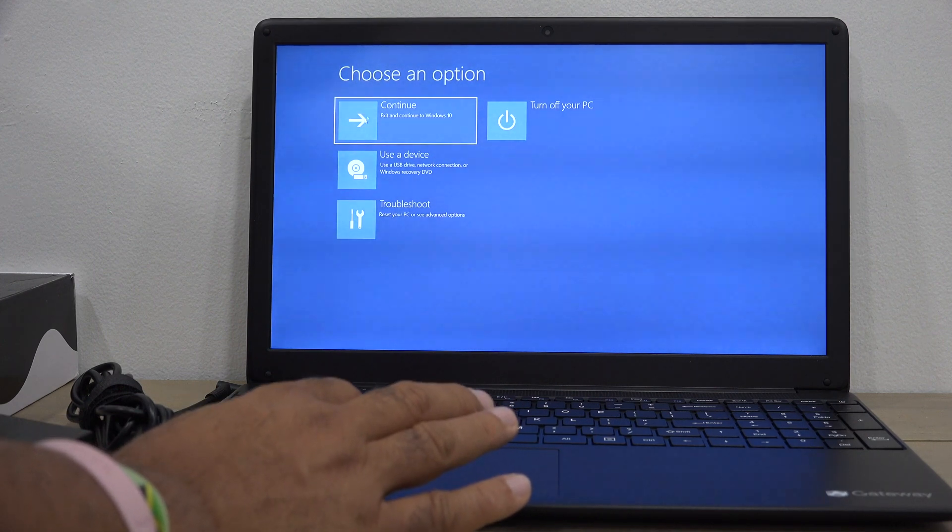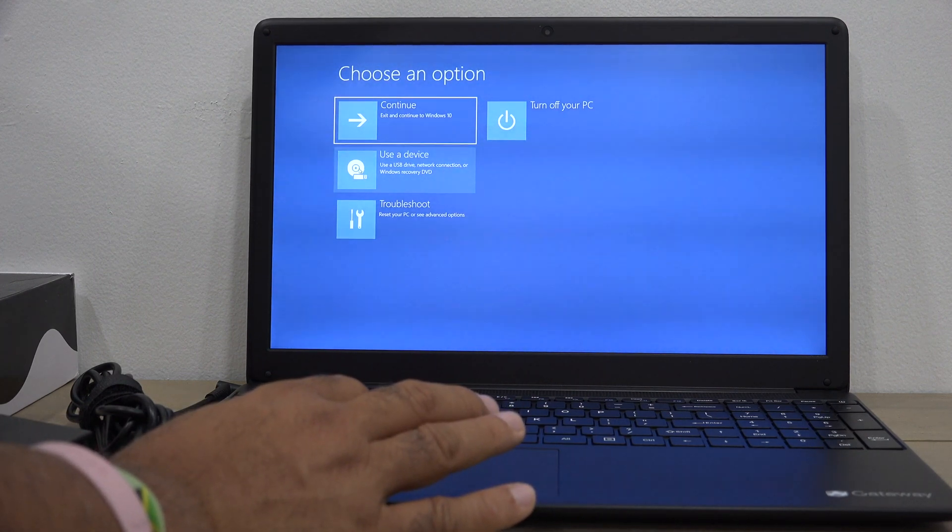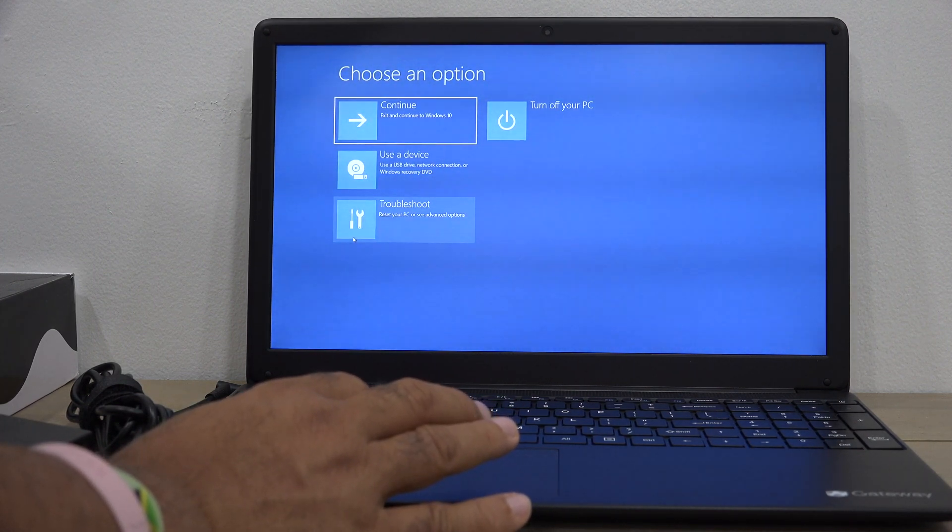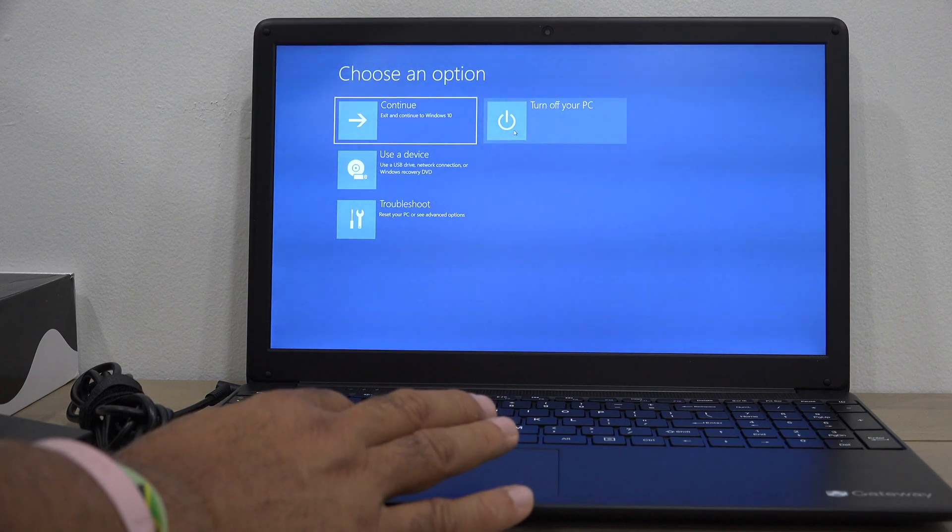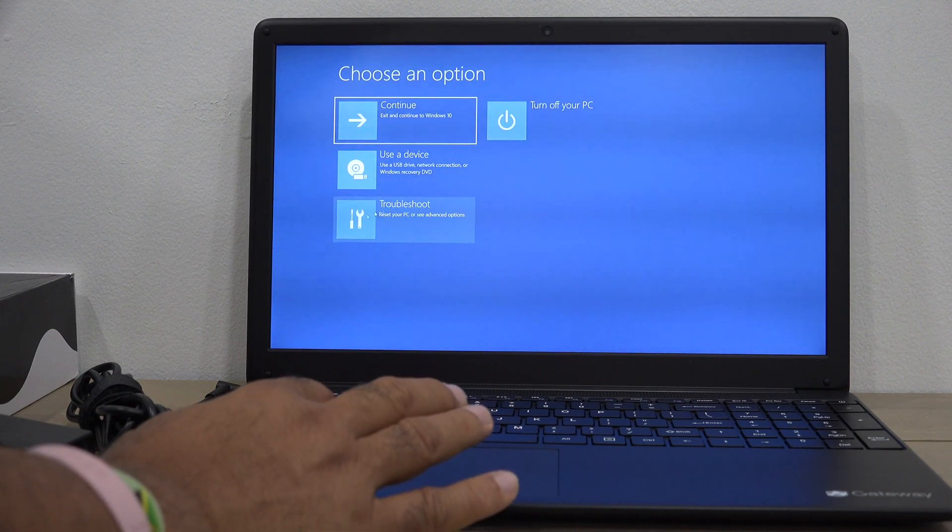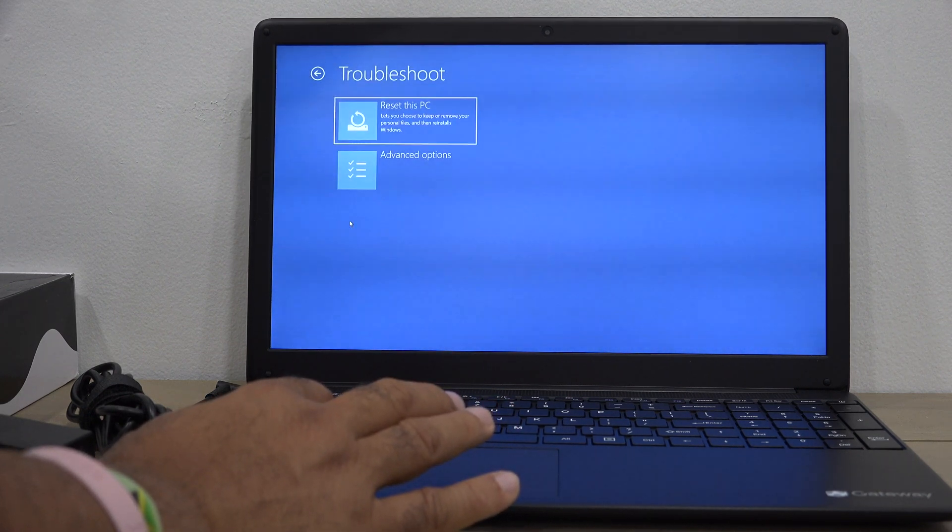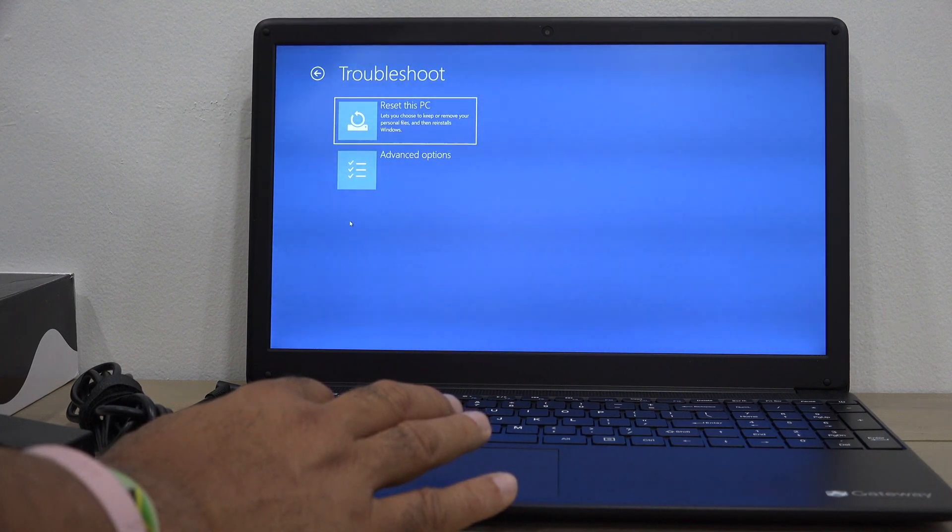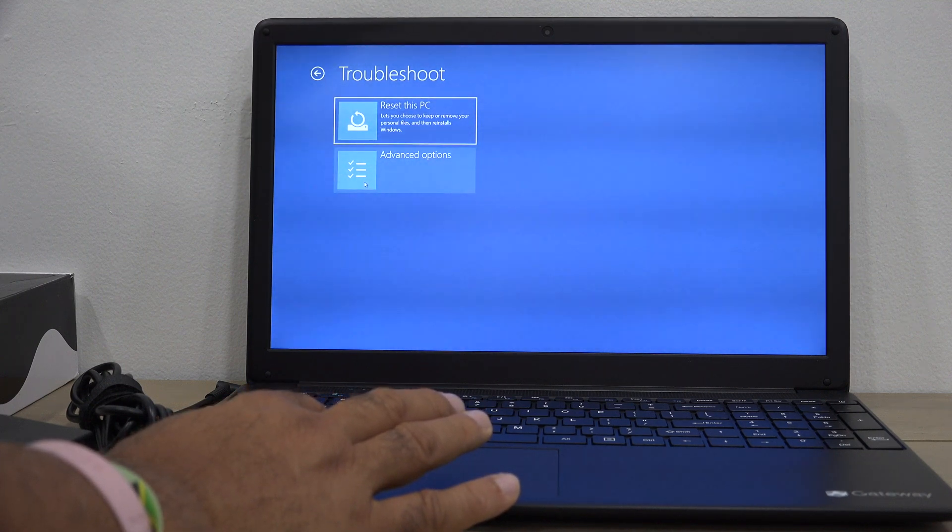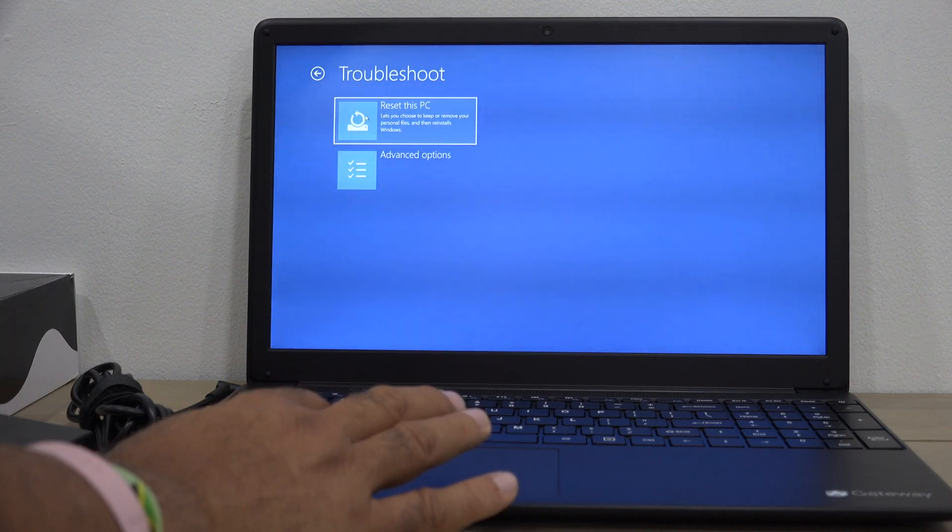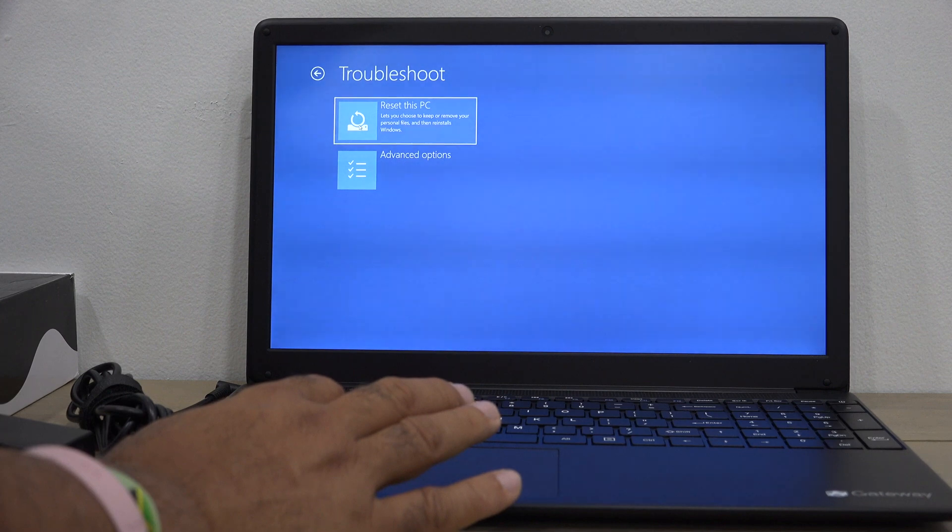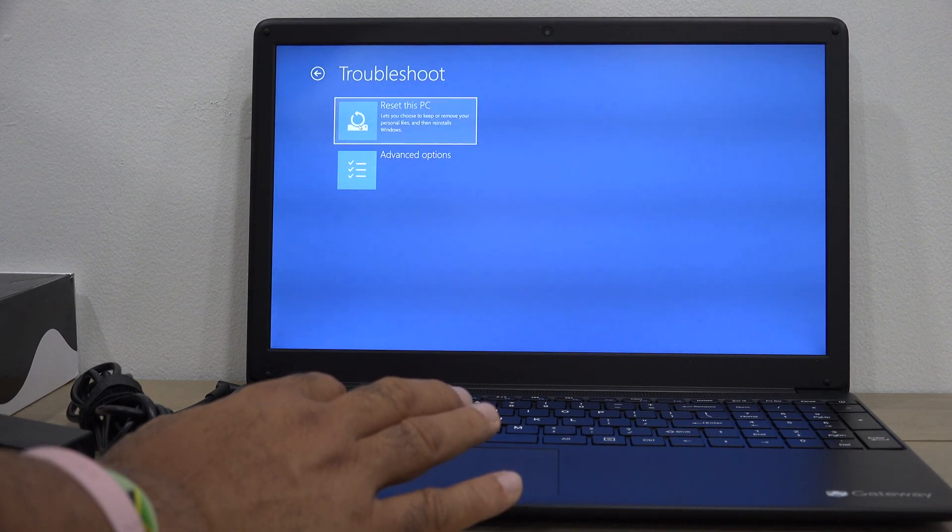You can continue loading Windows, use a USB or bootable device, troubleshoot, or turn off your PC. Here we want to select troubleshoot. Now you have two additional options: advanced options or reset this PC. Select reset this PC.